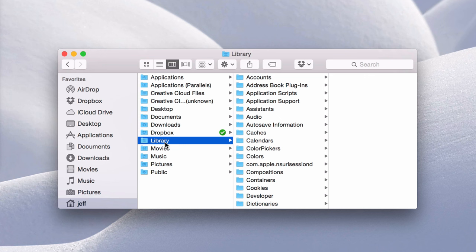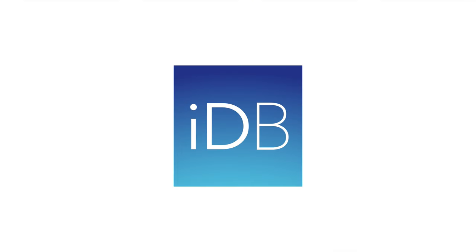So those are three easy ways to quickly access your library folder on your Mac. Let me know what you guys think in the comment section. This is Jeff with iDownloadBlog.